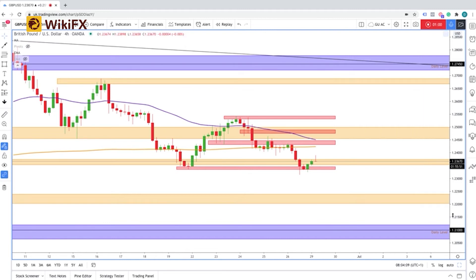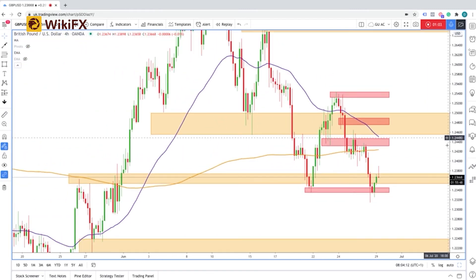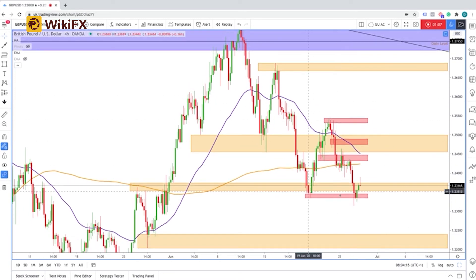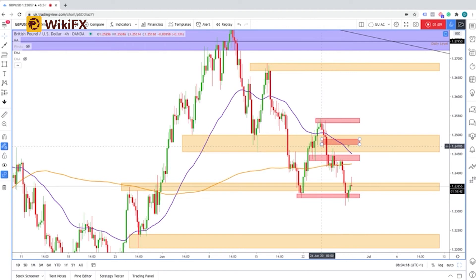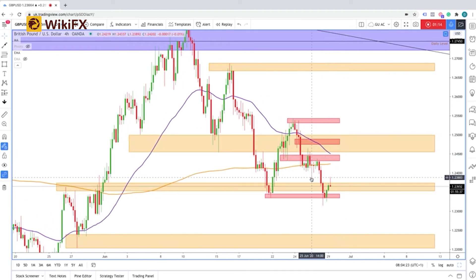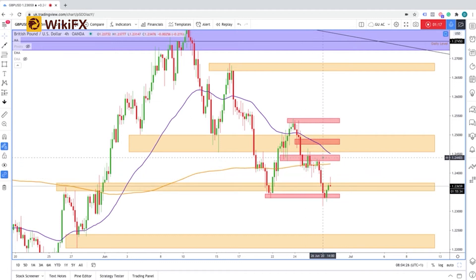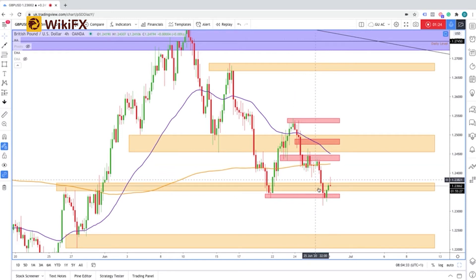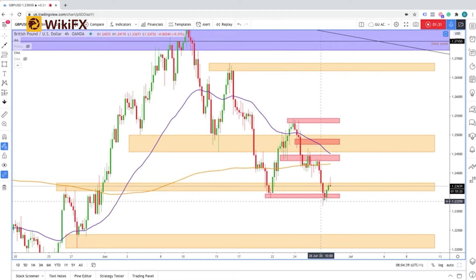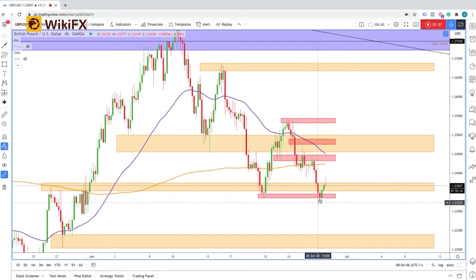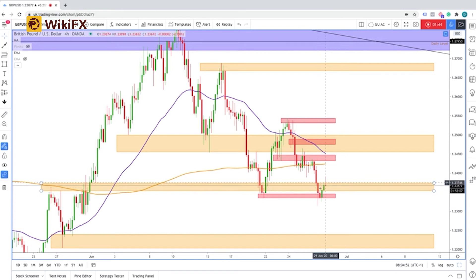Dropping down to the four-hourly time frame, I've outlined the key four-hourly zones that we are looking at — one zone around this region here and another zone here. What we were looking at last week going into Friday was price coming to test this hourly level of previous support, now acting as resistance, and looking at price moving down into this support zone. We have actually seen price complete and come to test that support level around 1.2335, and since then we have seen sterling gain somewhat coming into the opening of the week.